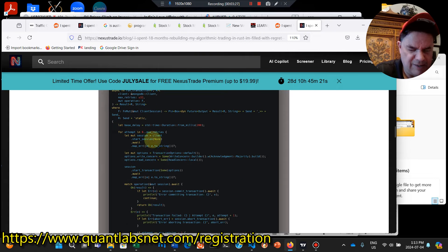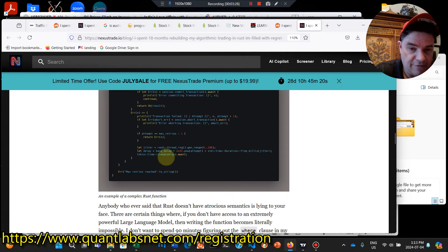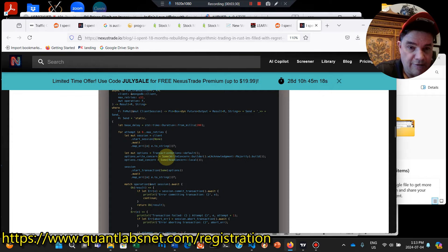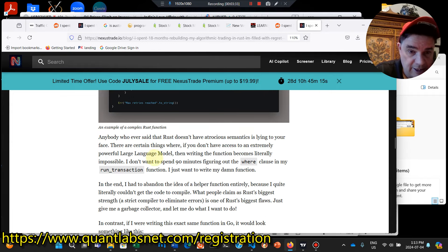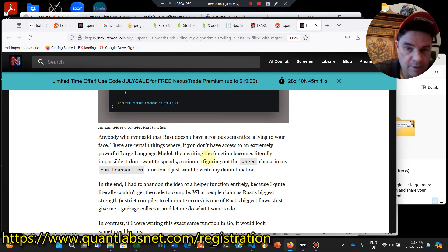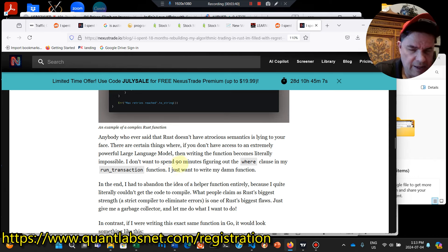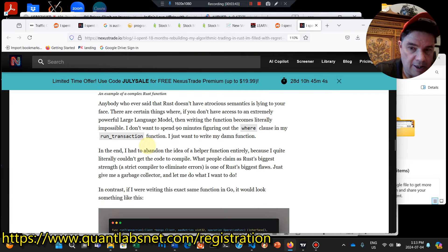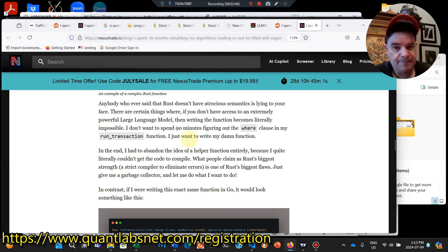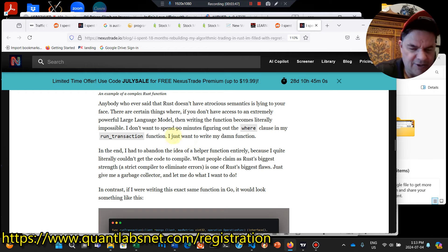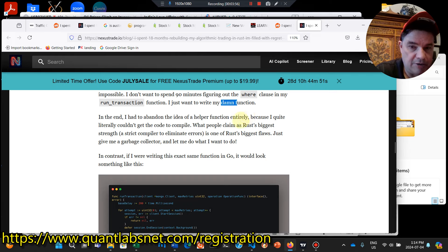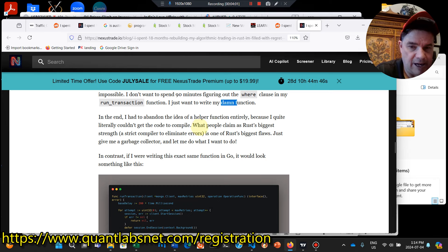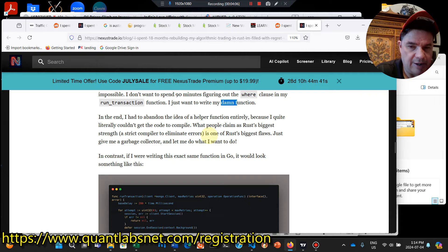So he gives a code snippet here of Rust. And these are the gripes. So he's trying to use a large language model, writing a function that becomes literally impossible. Doesn't want to spend 90 days figuring out where in my run transaction function. He just wants to write, you can see here, function. So you can see the tone that I'm talking about. So he's trying to write a helper function. He had to quit doing that because of the compiler.